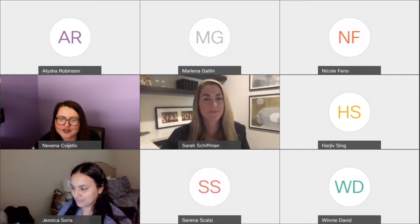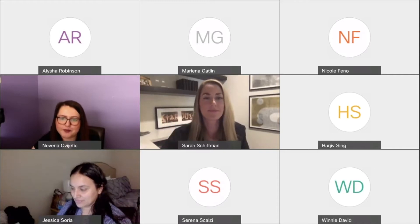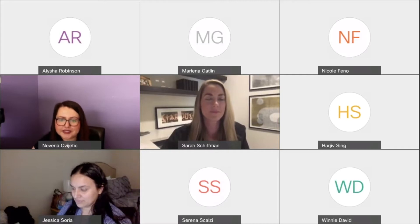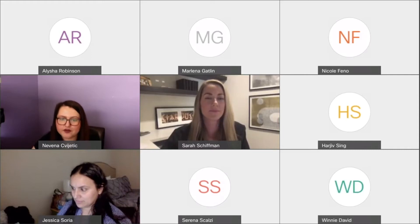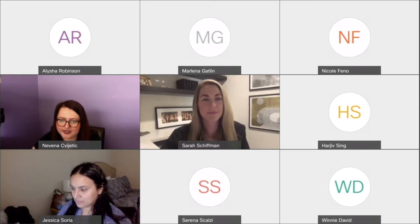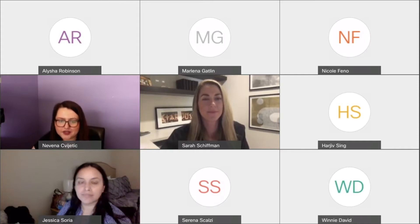Thank you all for joining us for the Giving Great Virtual Presentations Workshop. Joining us today is Sarah Schiffman, Lecturer and Course Director in the Department of Communication Studies. She's going to be discussing tips and strategies on how to improve the quality of our virtual presentations and to engage our audience, so I'm going to hand it over to her to get us started.